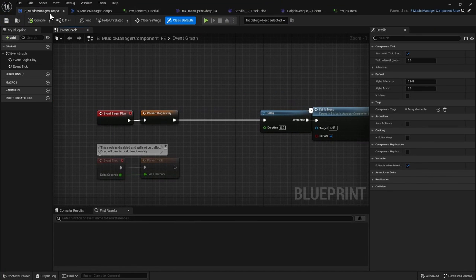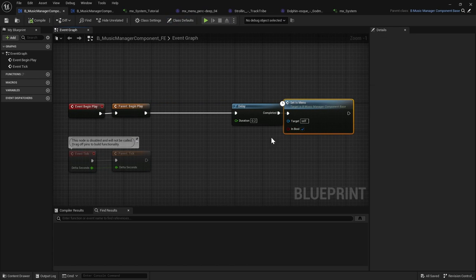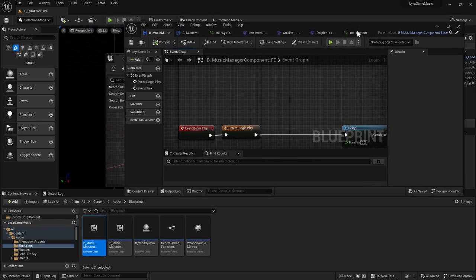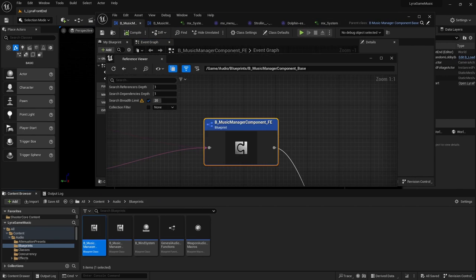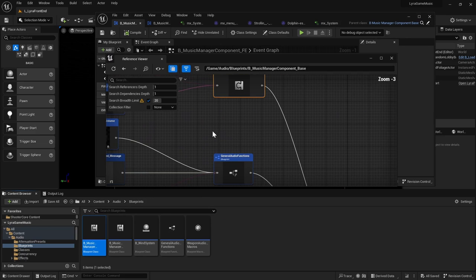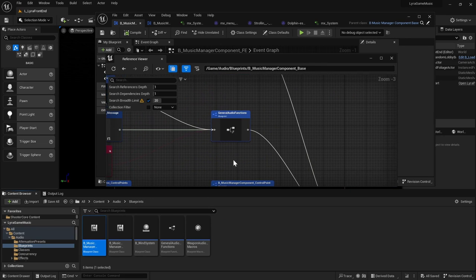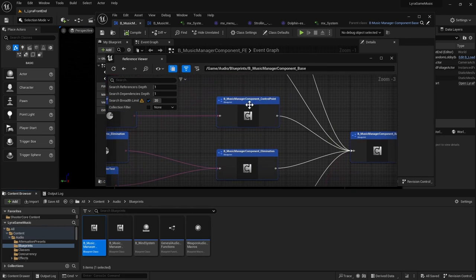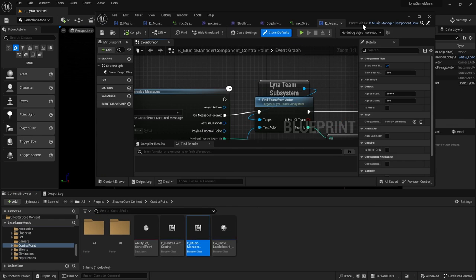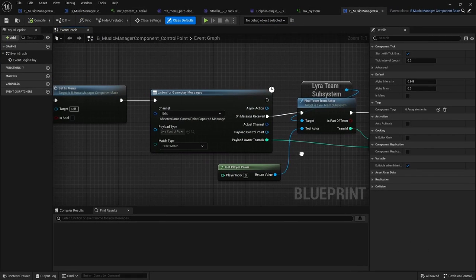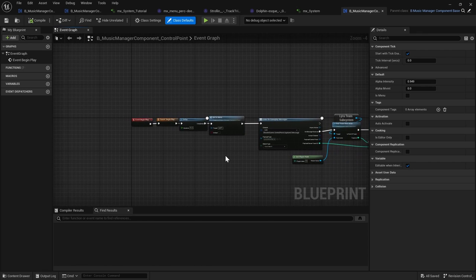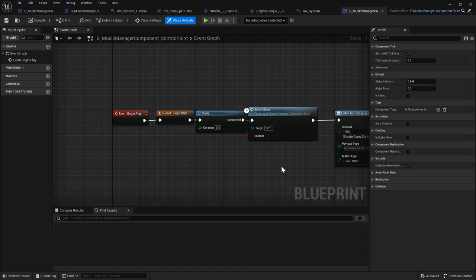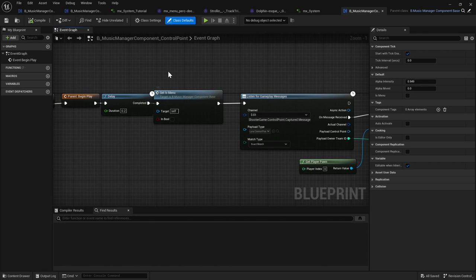So your front end, it sets the menu to be true. So it is a menu. And it has a little delay at the start. And it also, so for the control point, which we were playing, it has a little more logic. So it sets is menu to false. So that's where your menu is set to false.